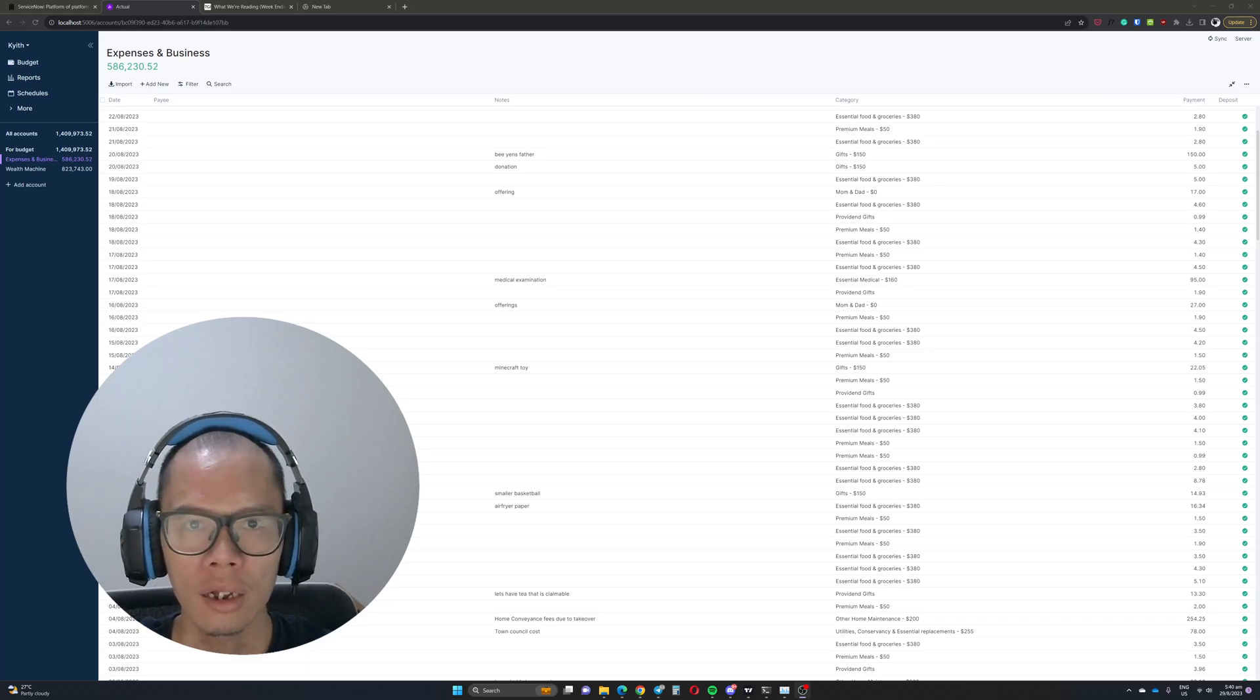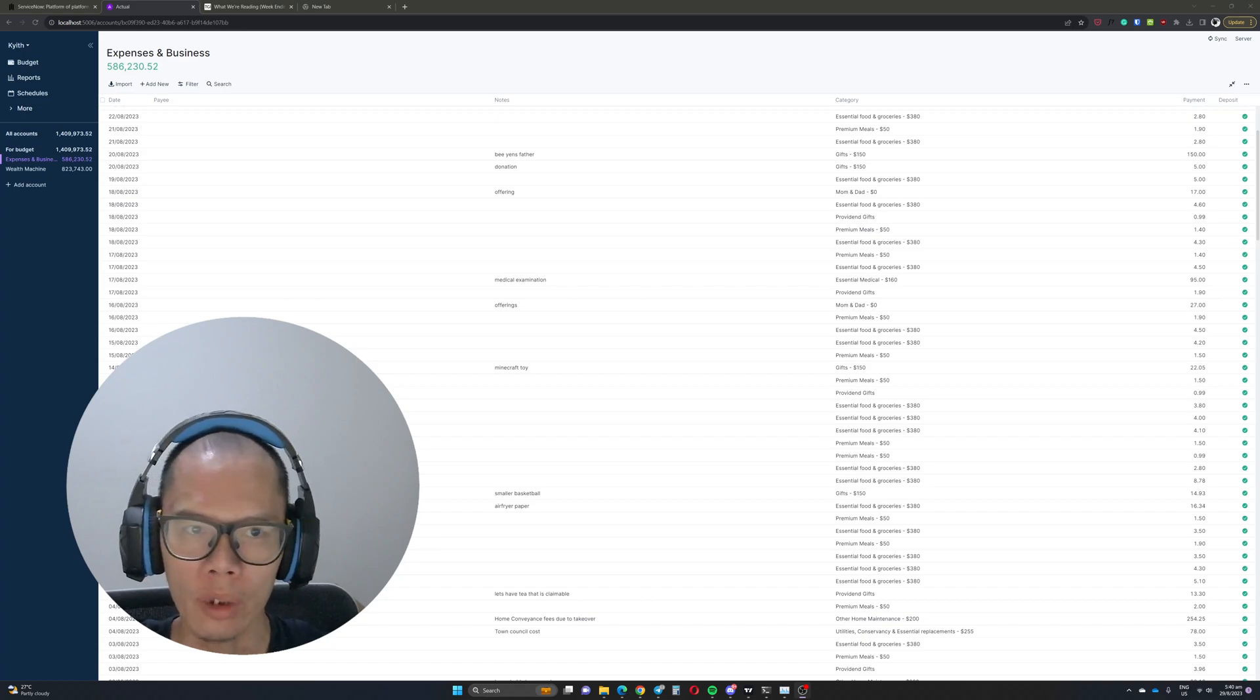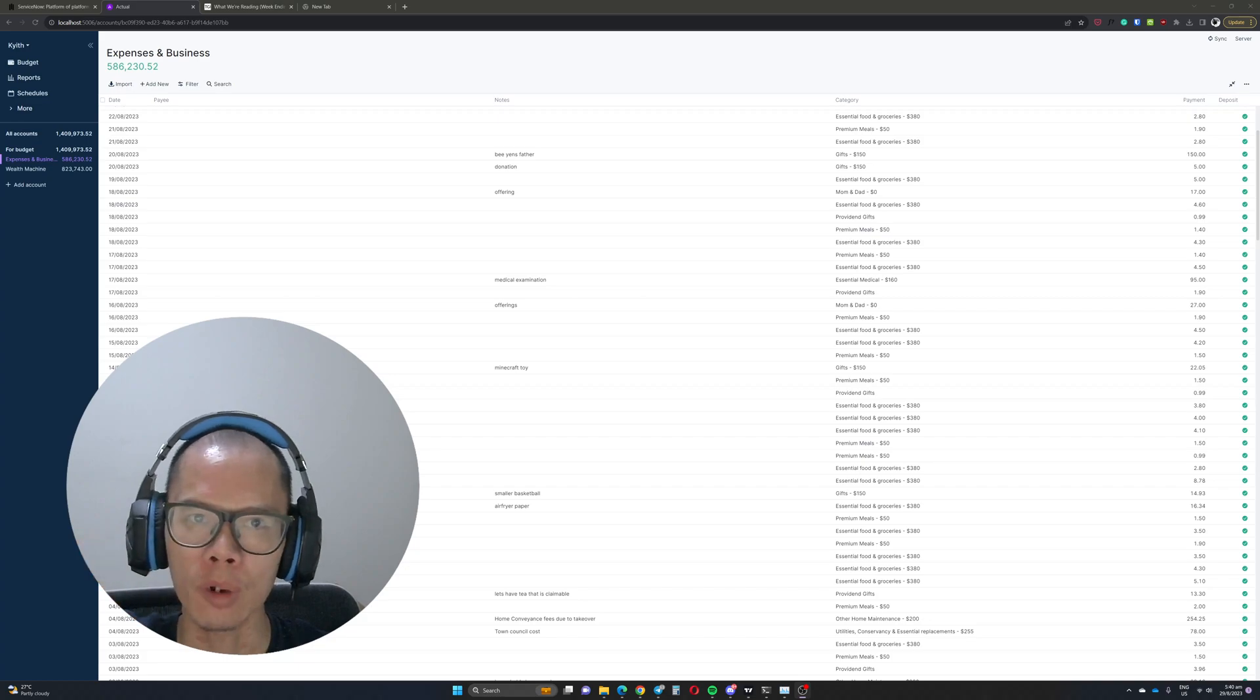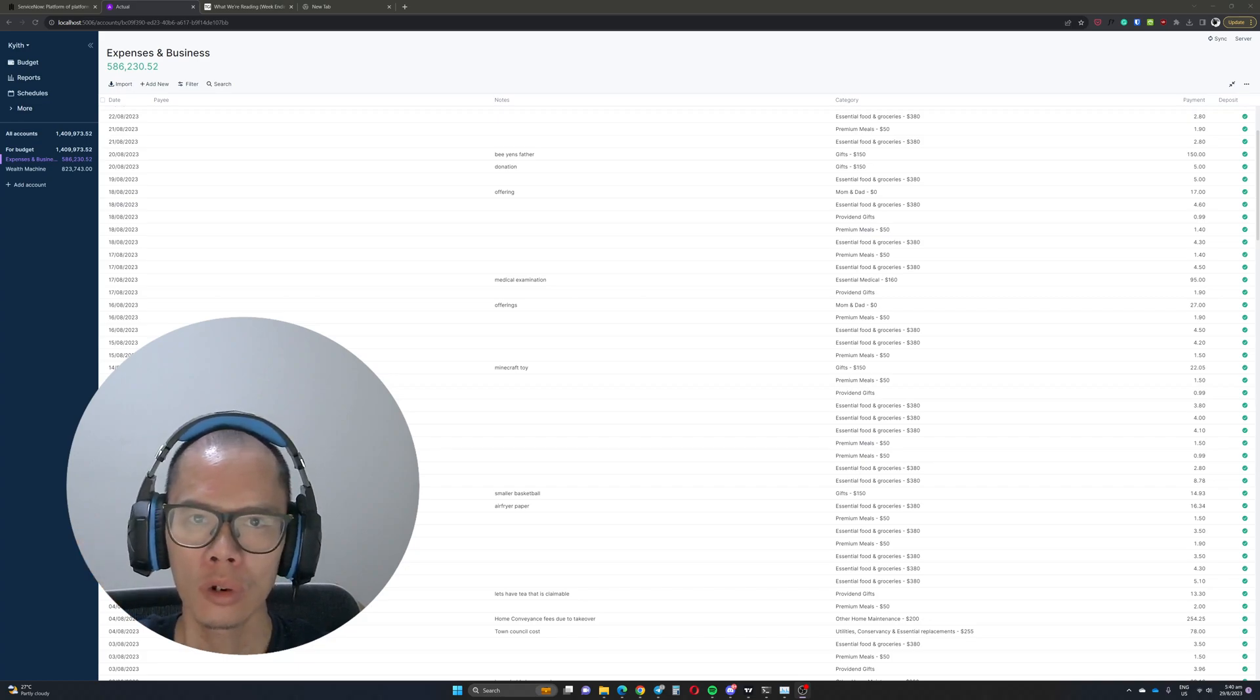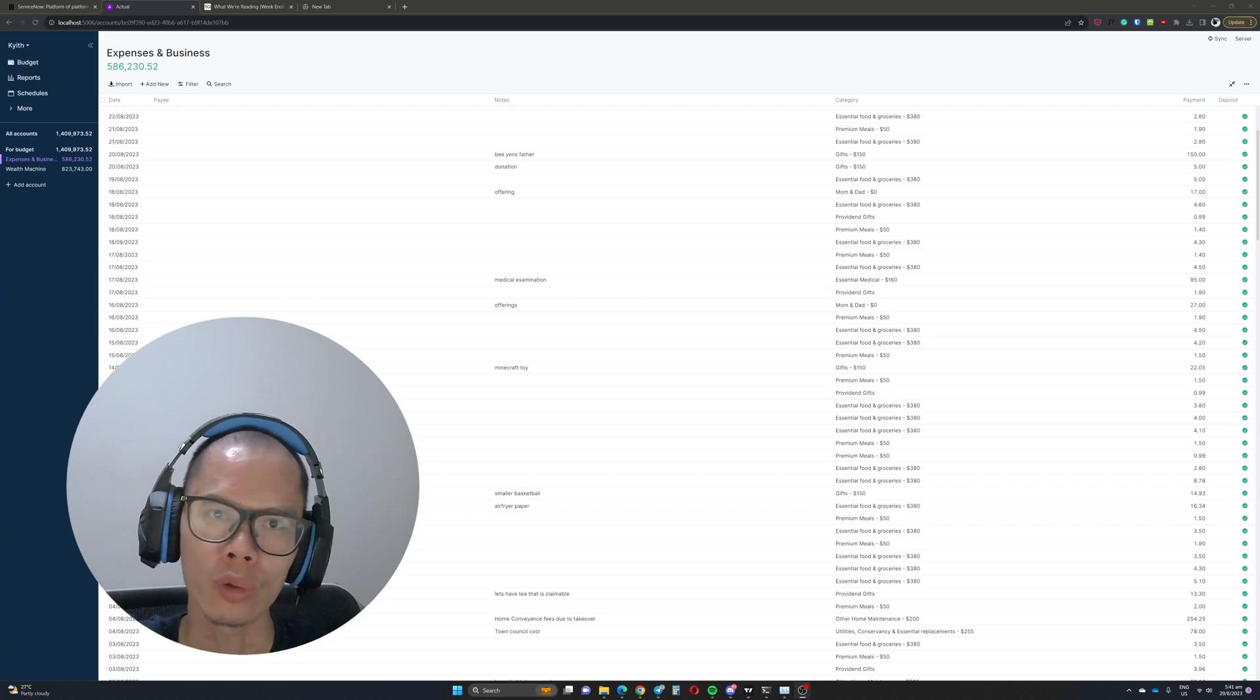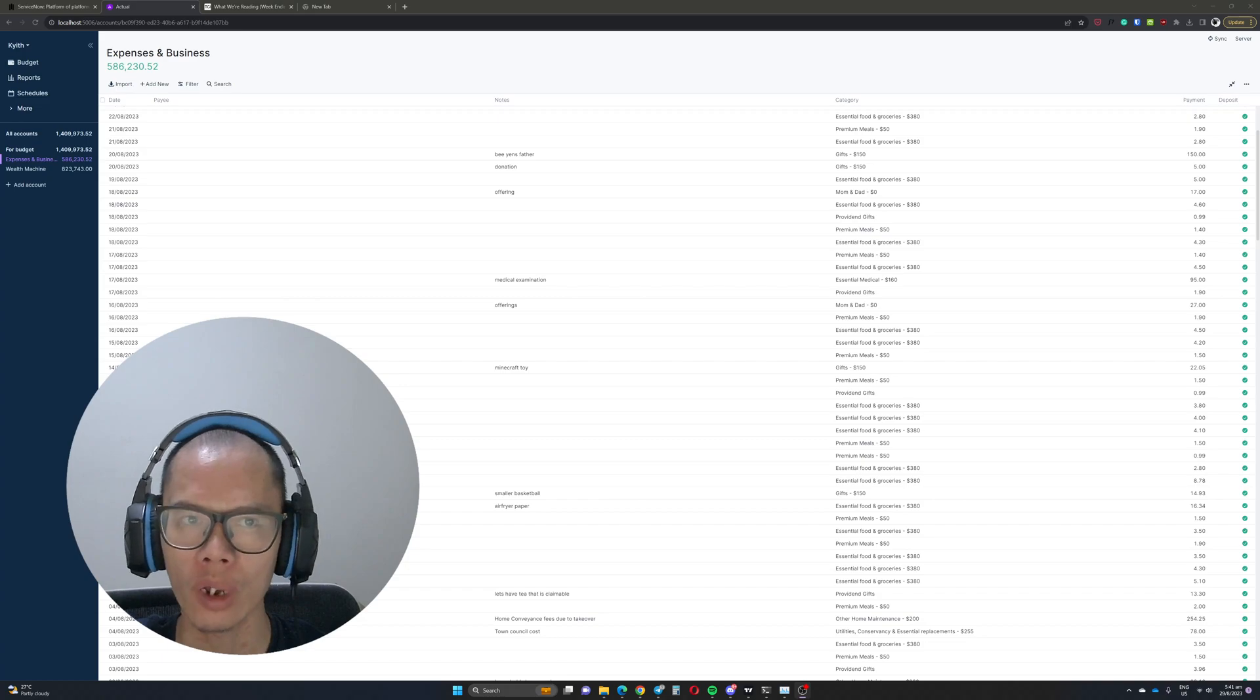Hi, this is Keith from InvestmentModes and today we're going to round back to talk about this envelope budgeting system called ActualBudget. So I think a couple of months ago I introduced everyone to this envelope budgeting open source software called ActualBudget.